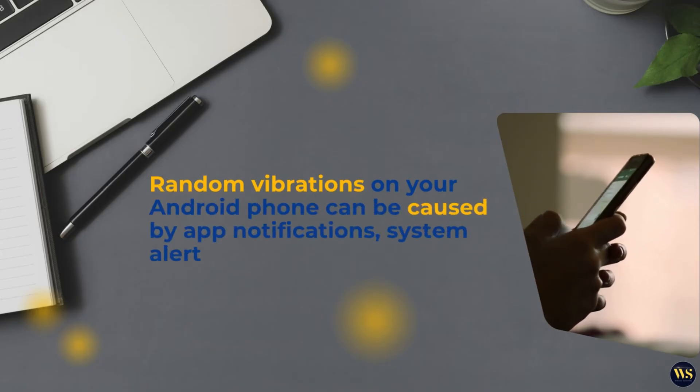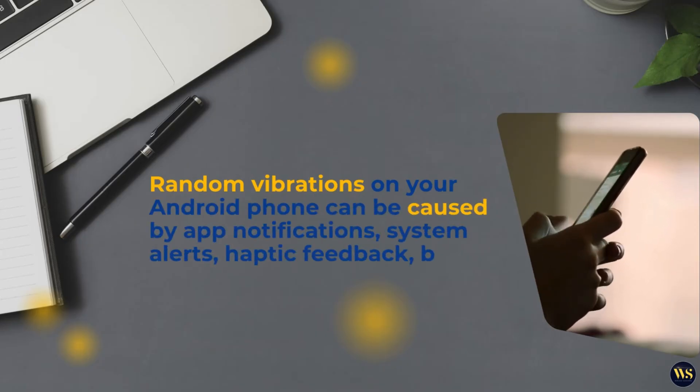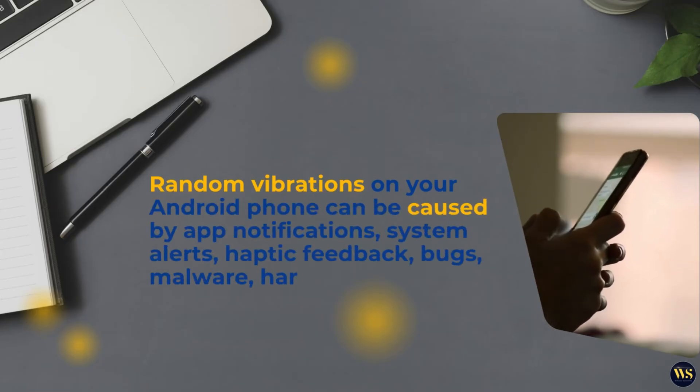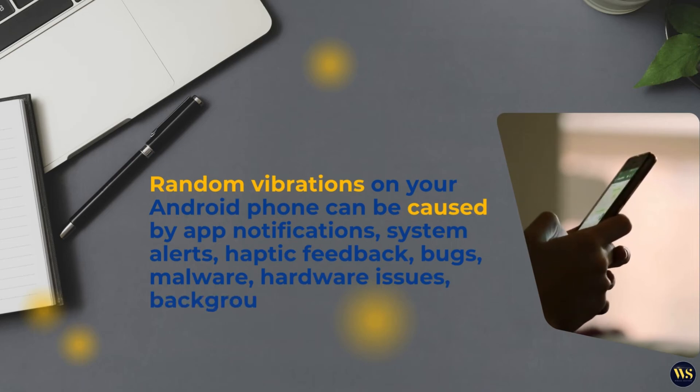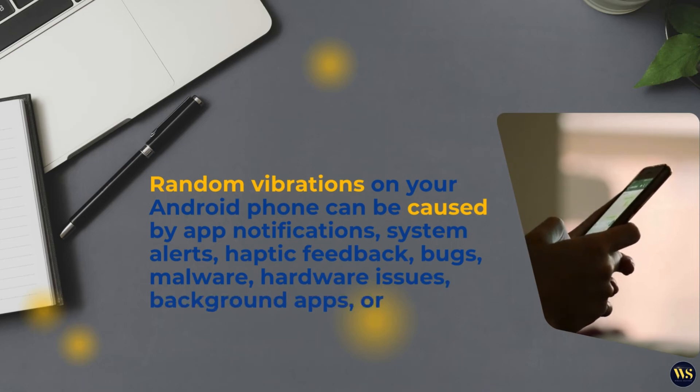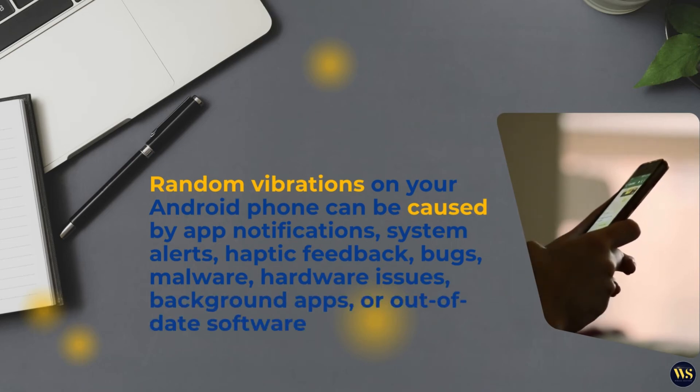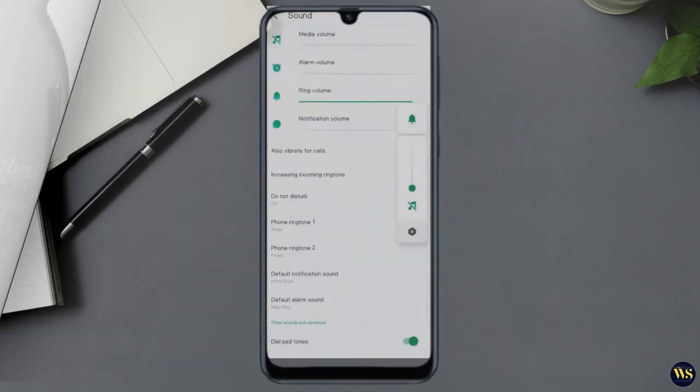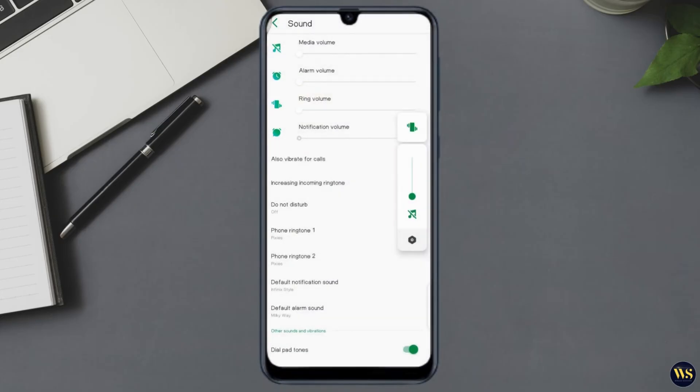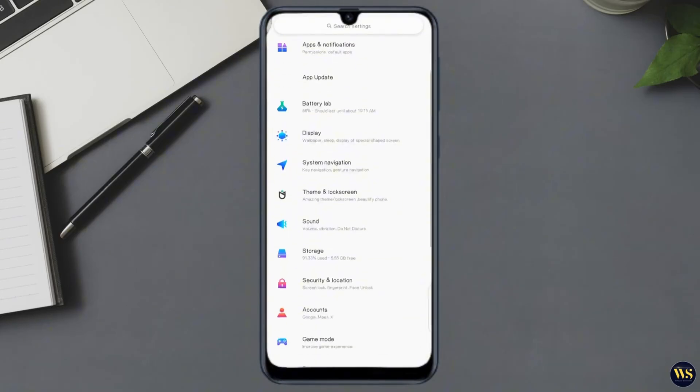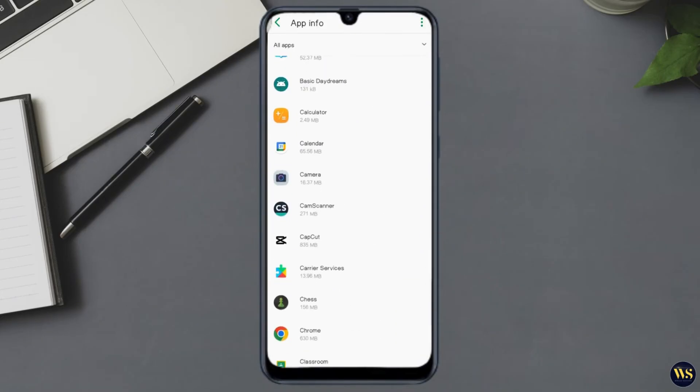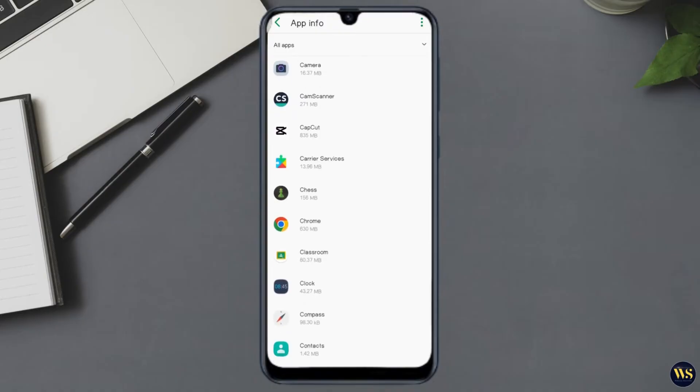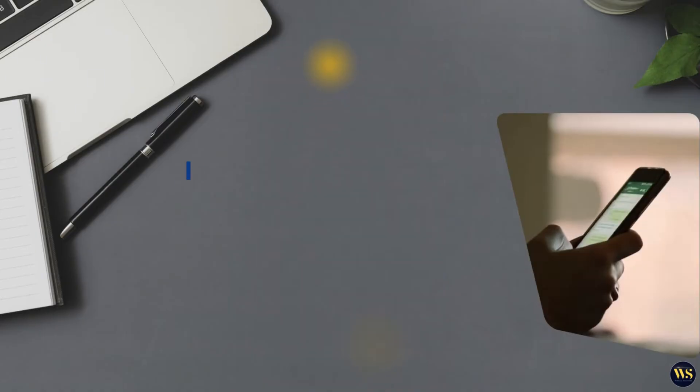But if your Android phone is vibrating randomly or even constantly without any notifications or apparent reason, it can be due to several factors such as misconfigured settings, a rogue app, or even a hardware glitch.